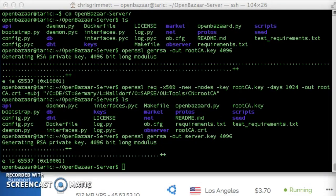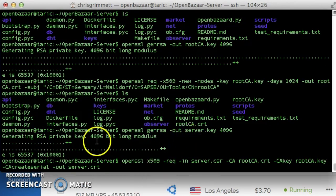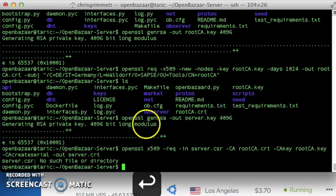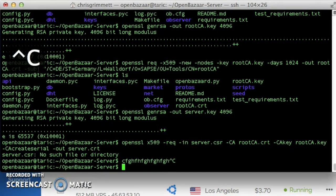Now we're going to convert the certificate request into a self-signed certificate. Here's another long command, so I'm just going to copy and paste it. I'm going to run that one. And we have an error here. Whoops, I skipped a step.